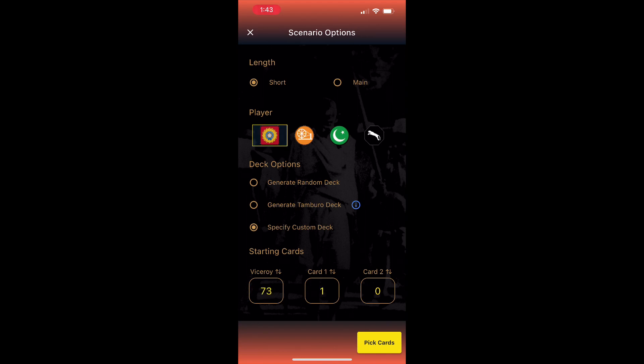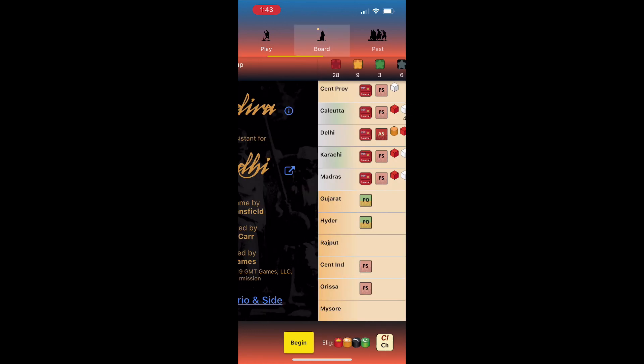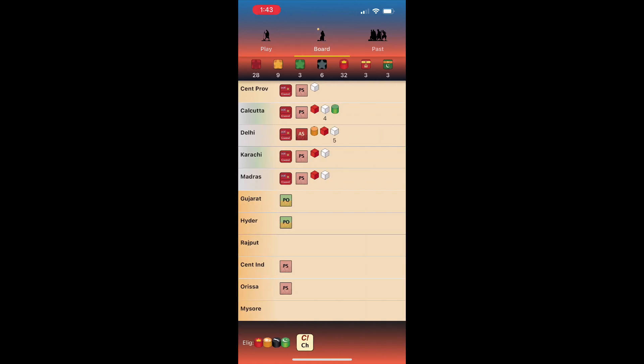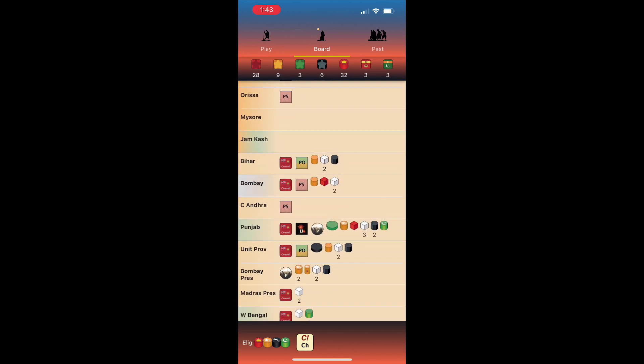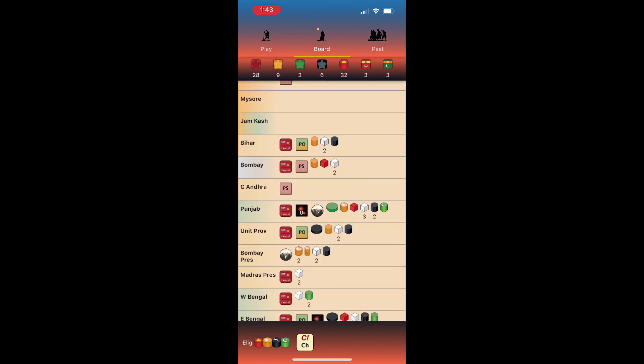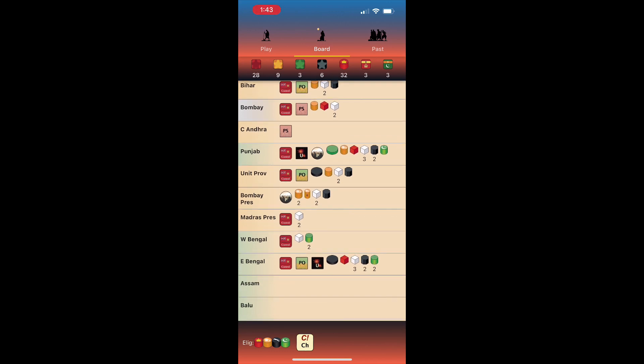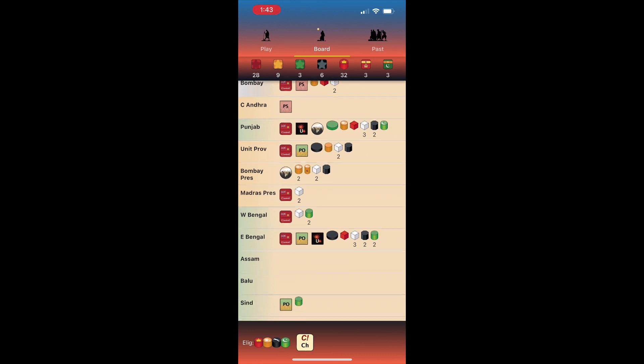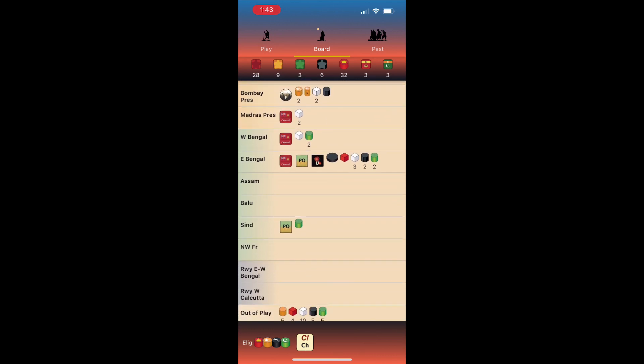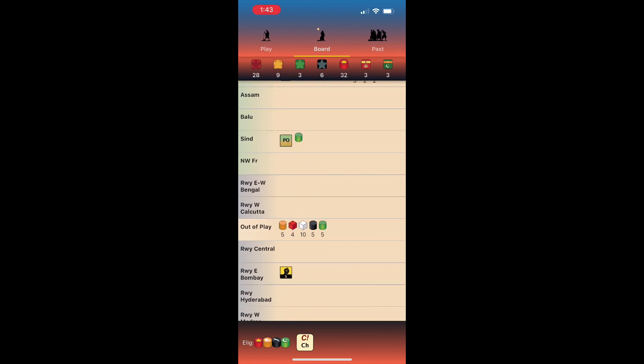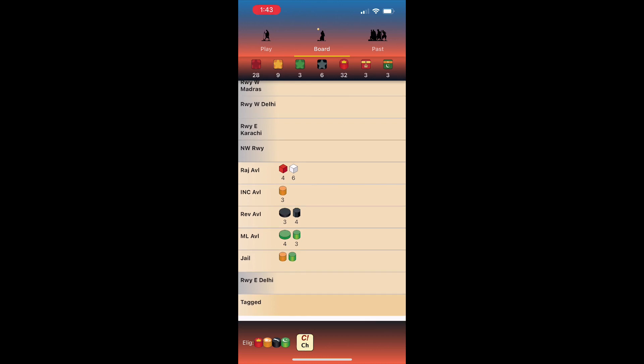When we submit and accept our settings, the button now says begin. At this point, let's switch to the board tab. What you see here is a simple listing of map spaces from the board, and the contents and status of each. You'll see the control and support status, whether there are unrest, strike, protest, or Muslim state markers, and the forces present.